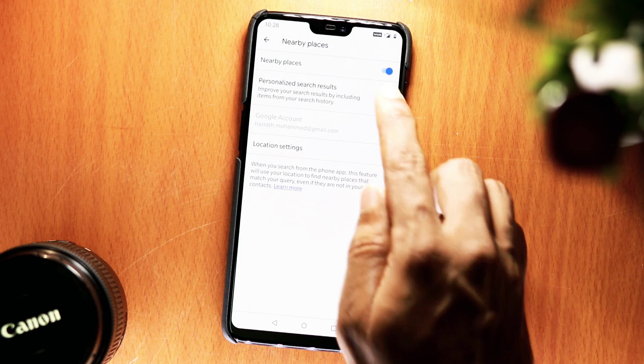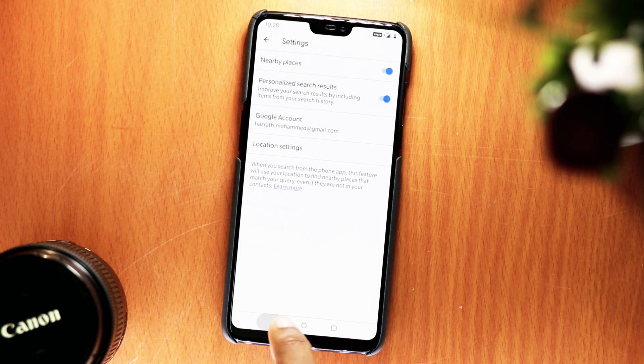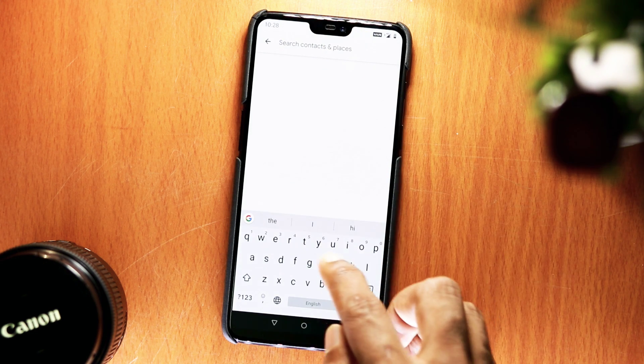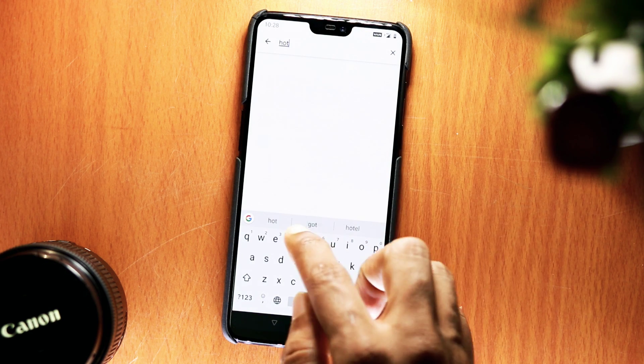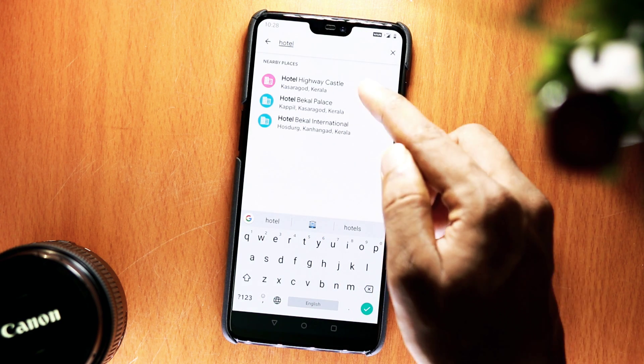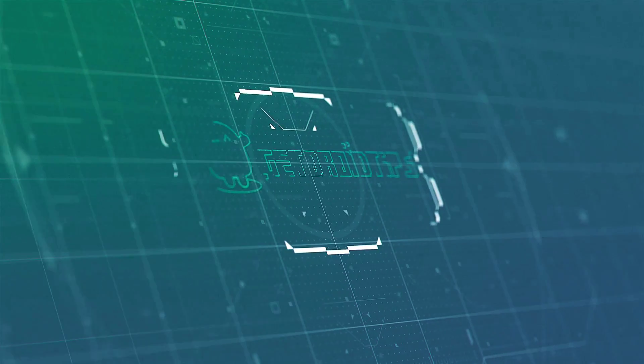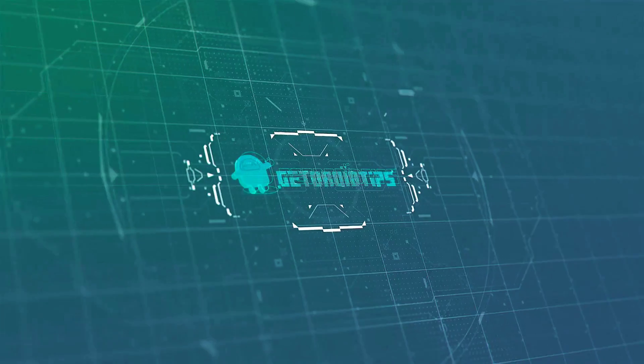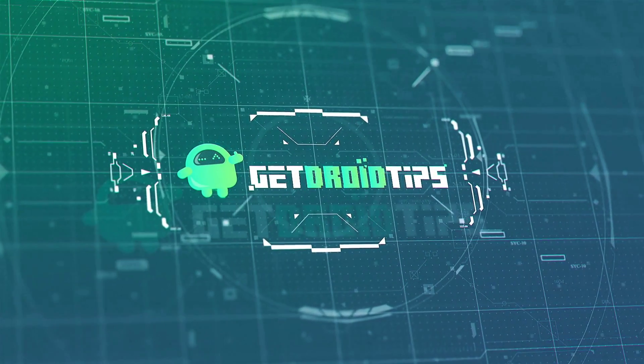So that's it guys, I hope this video was helpful. Thank you so much for watching. Do subscribe and turn on post notifications so you won't miss any upcoming updates. Till then, this is Shaheen signing off from GetYourTips.